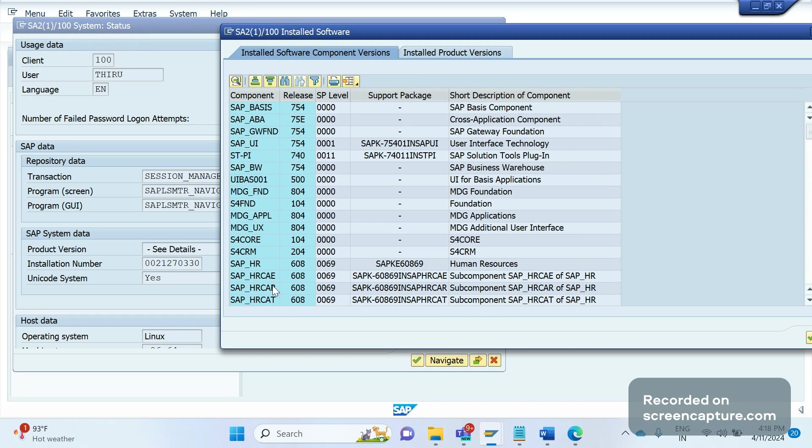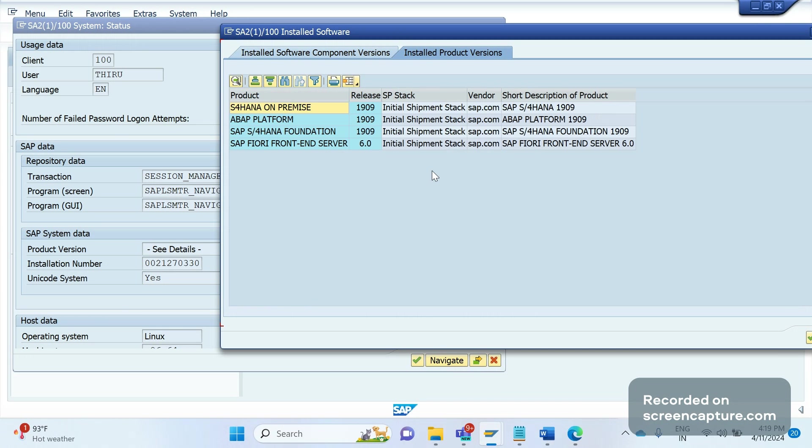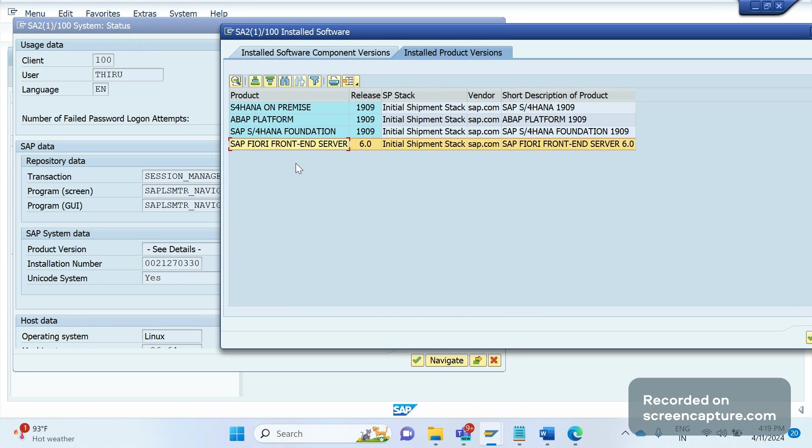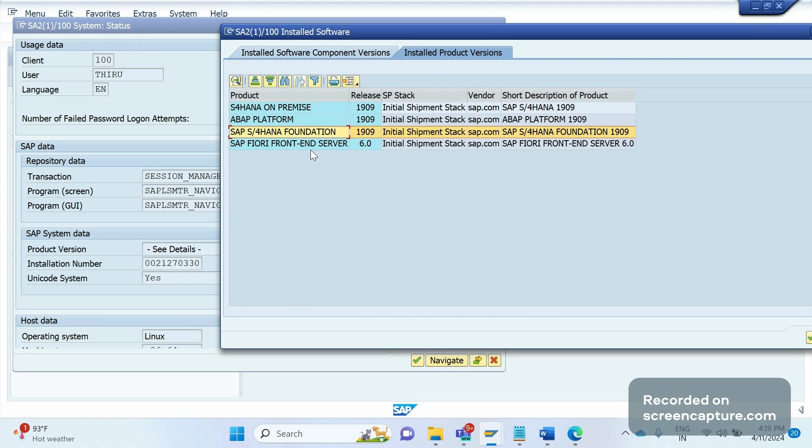If I click this Installed Product Versions, here also I can see S/4HANA On Premise 1909 release, and 19 is nothing but year 2019, 09 is month September. We can see SAP Fiori Front End Server, SAP S/4HANA Foundation, and also these components we can see only in the S/4HANA system.